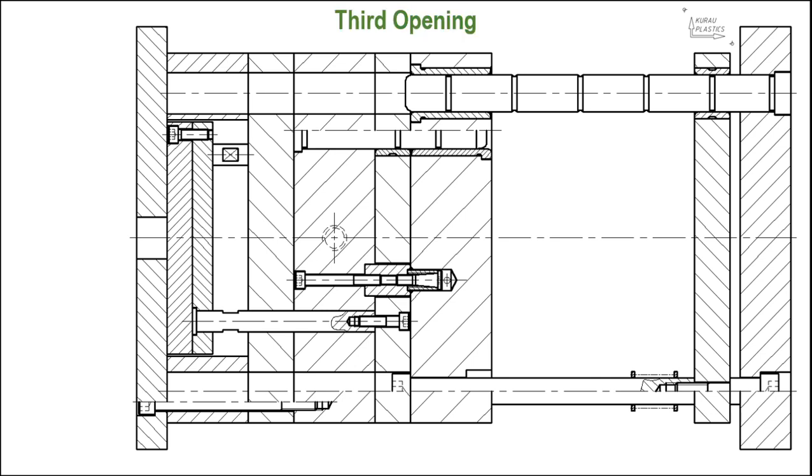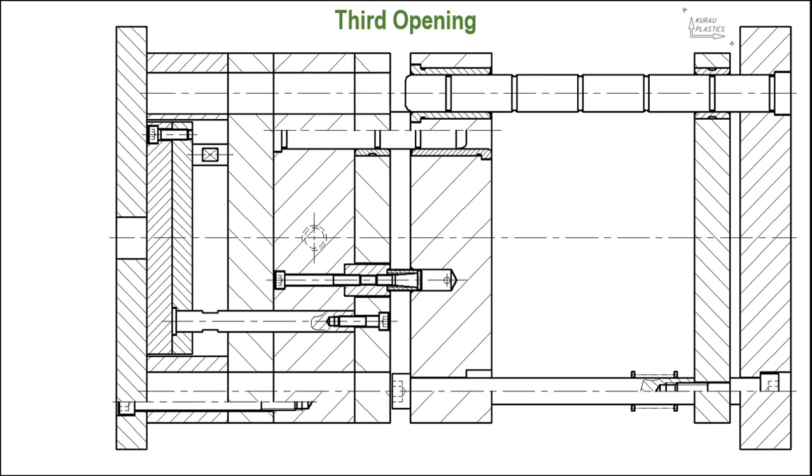Third opening is to release the product from the mold.